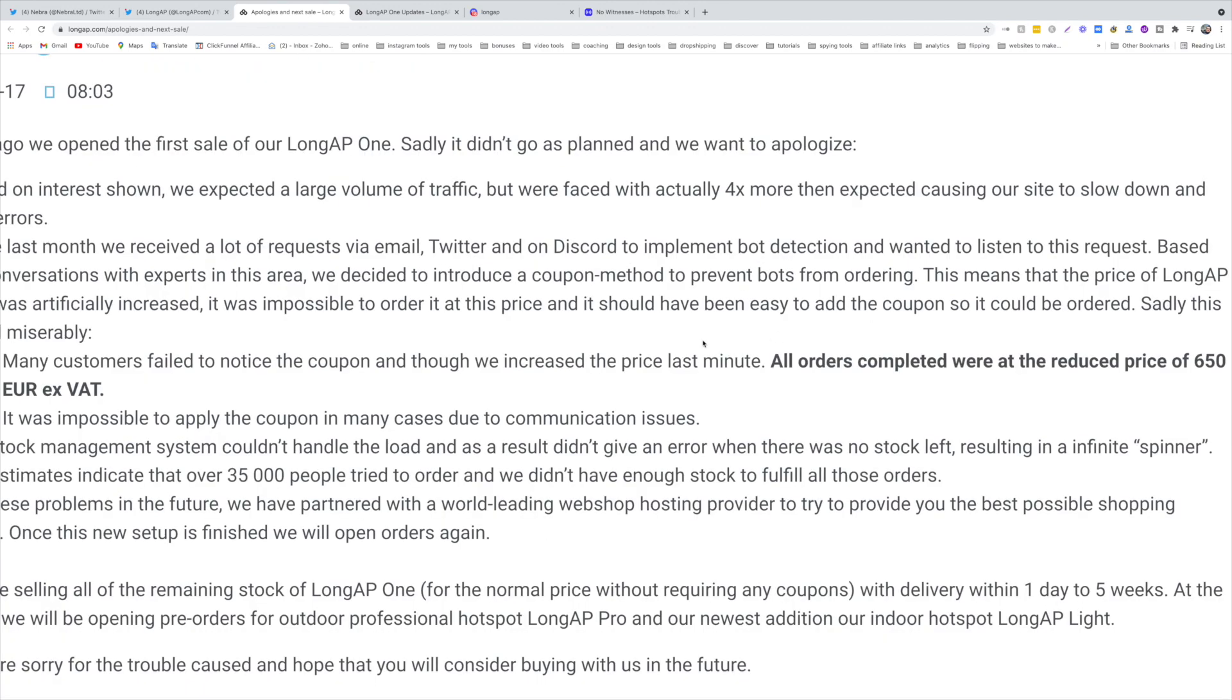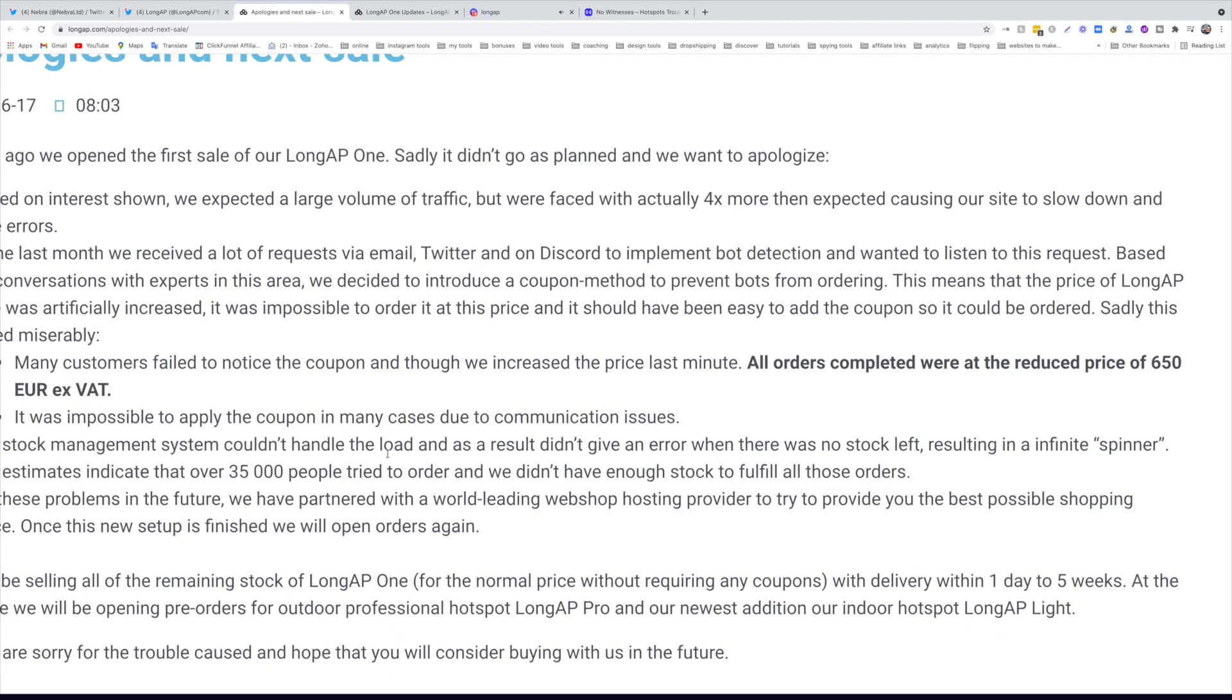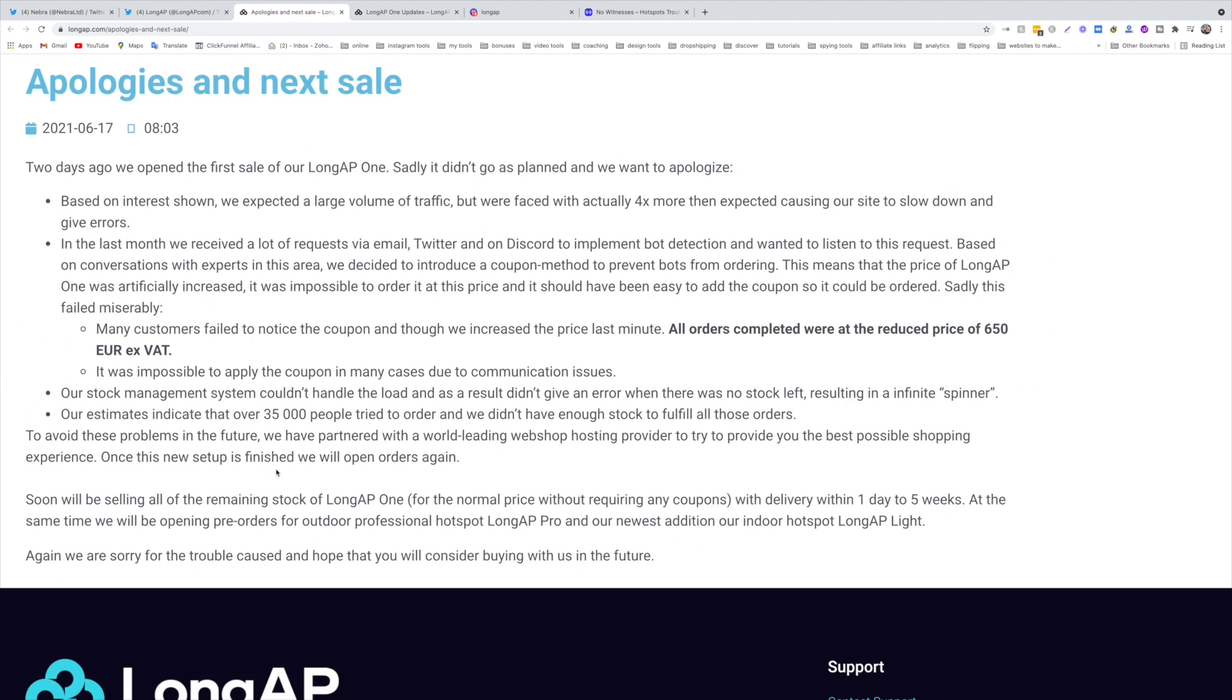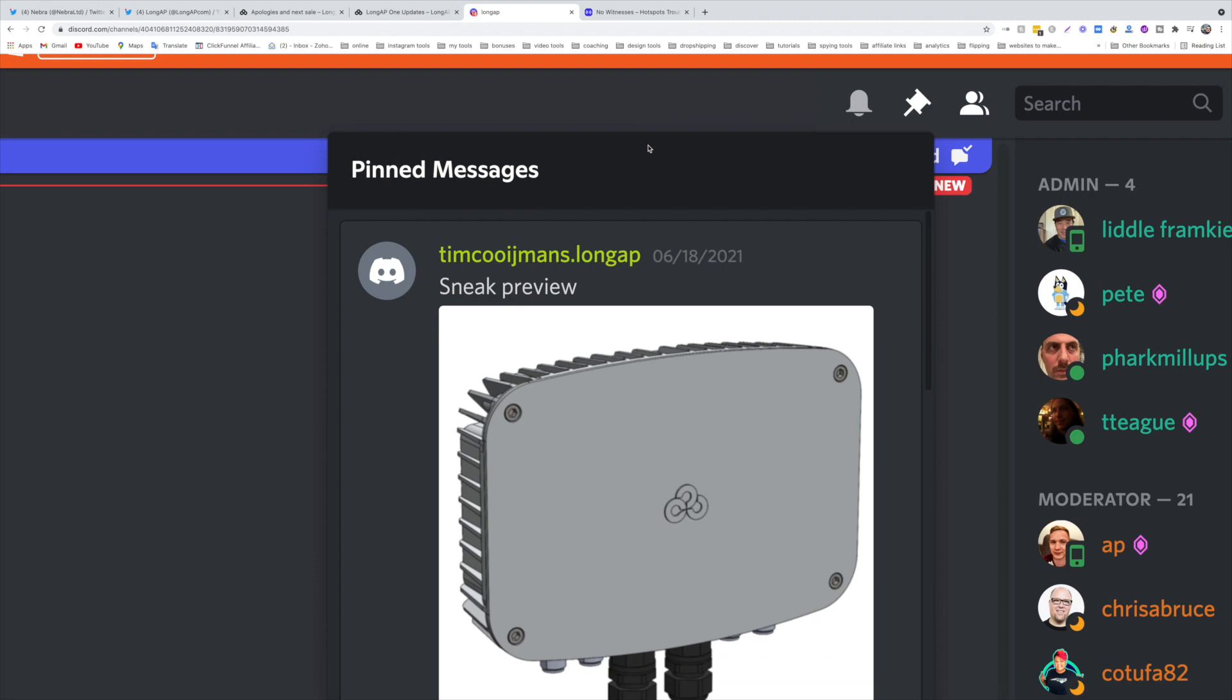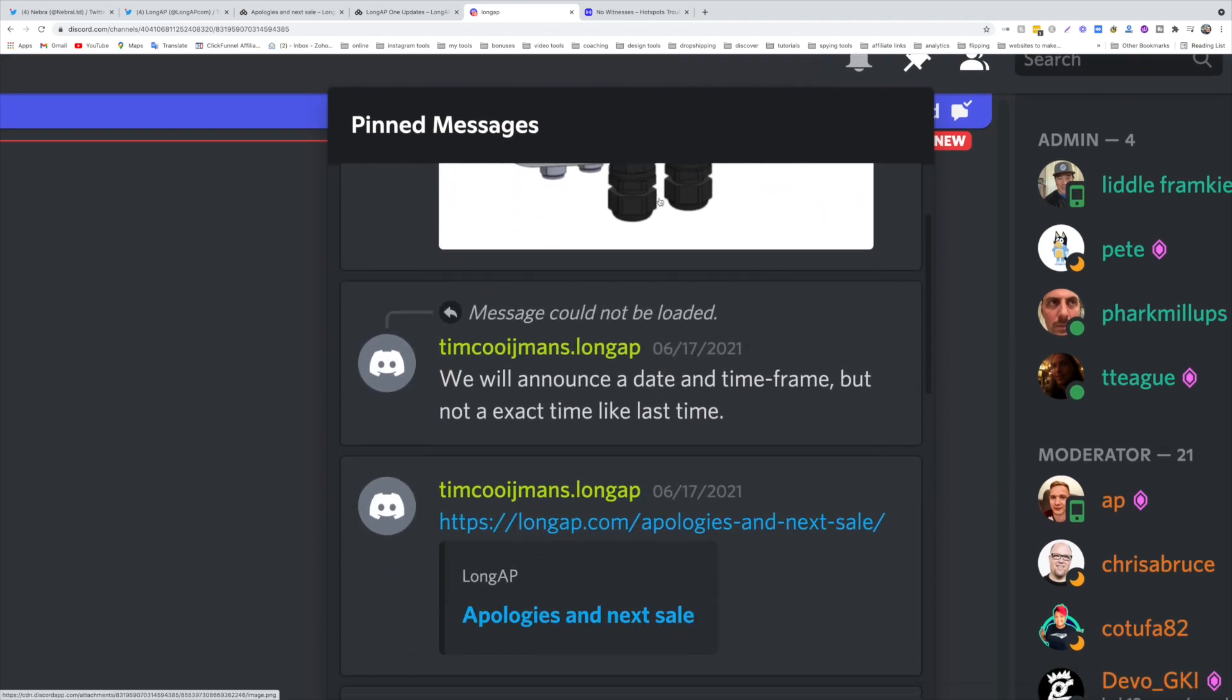Many customers failed to notice the coupon though we increased the price last minute. All orders completed were at the reduced price of $650. It was impossible to apply the coupon in many cases due to communication issues. The stock management system couldn't handle the load and this resulted in not giving an error when there was no stock left, resulting in infinite spinner. The good news here is soon we'll be selling all the remaining stock of Long AP1 at normal price without requiring any coupons with delivery within one day to five weeks. They'll be opening pre-orders for outdoor professional hotspot Long AP and the newest addition, the indoor hotspot Long AP Lite.